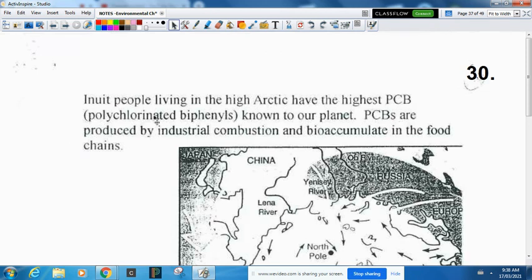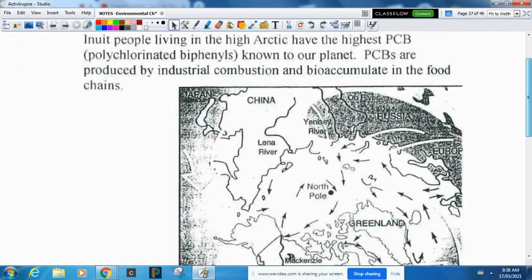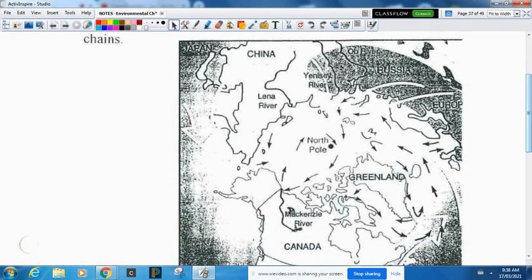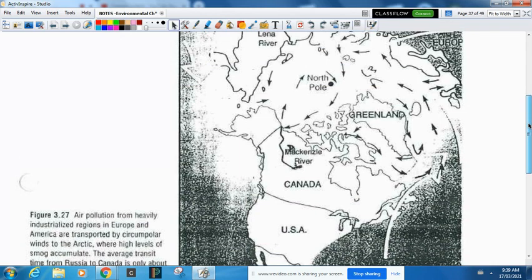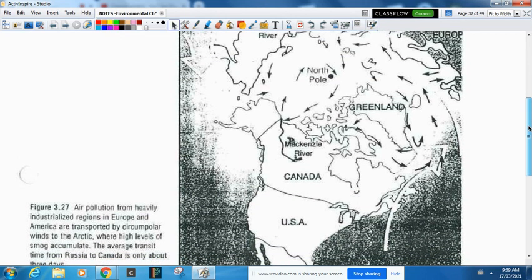People in the high arctic have the highest PCBs — polychlorinated biphenyls — known on our planet. PCBs are produced by industrial combustion. This is a global problem: you have a combined effect and biomagnification, so this stuff is moving through food webs. All wind and water eventually flows to the north pole, which explains why the highest concentration of PCBs is way up north even though there are very few factories there. This highlights that it's a global problem, not a local one.